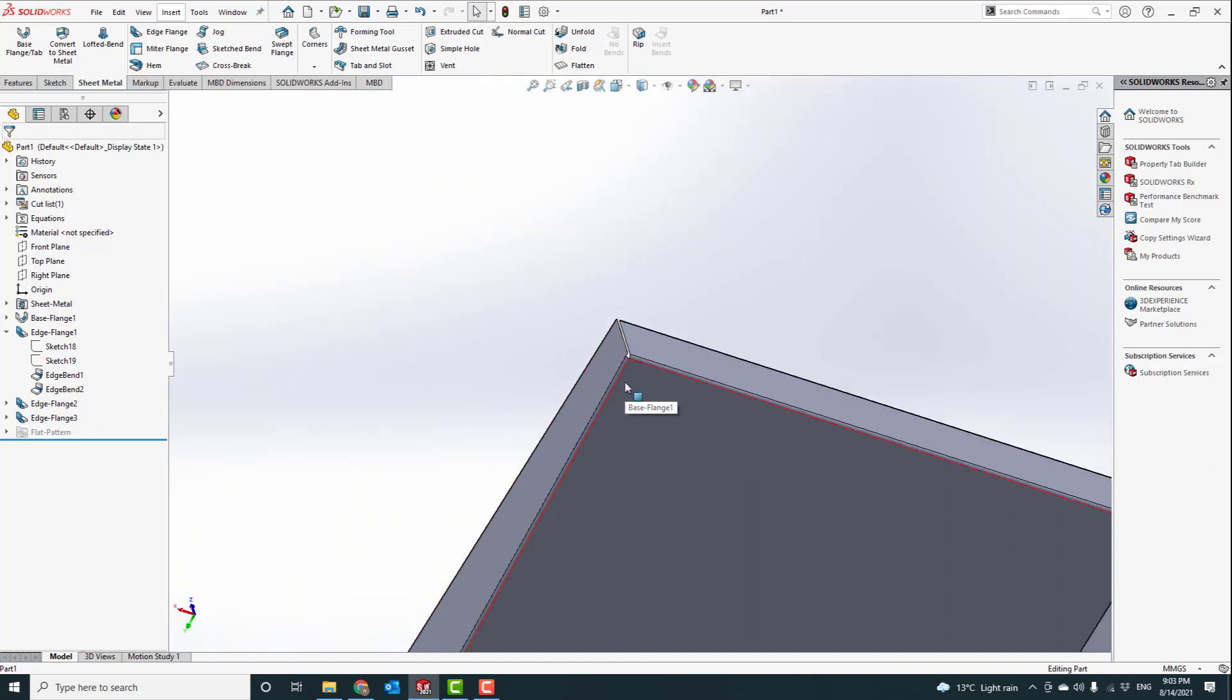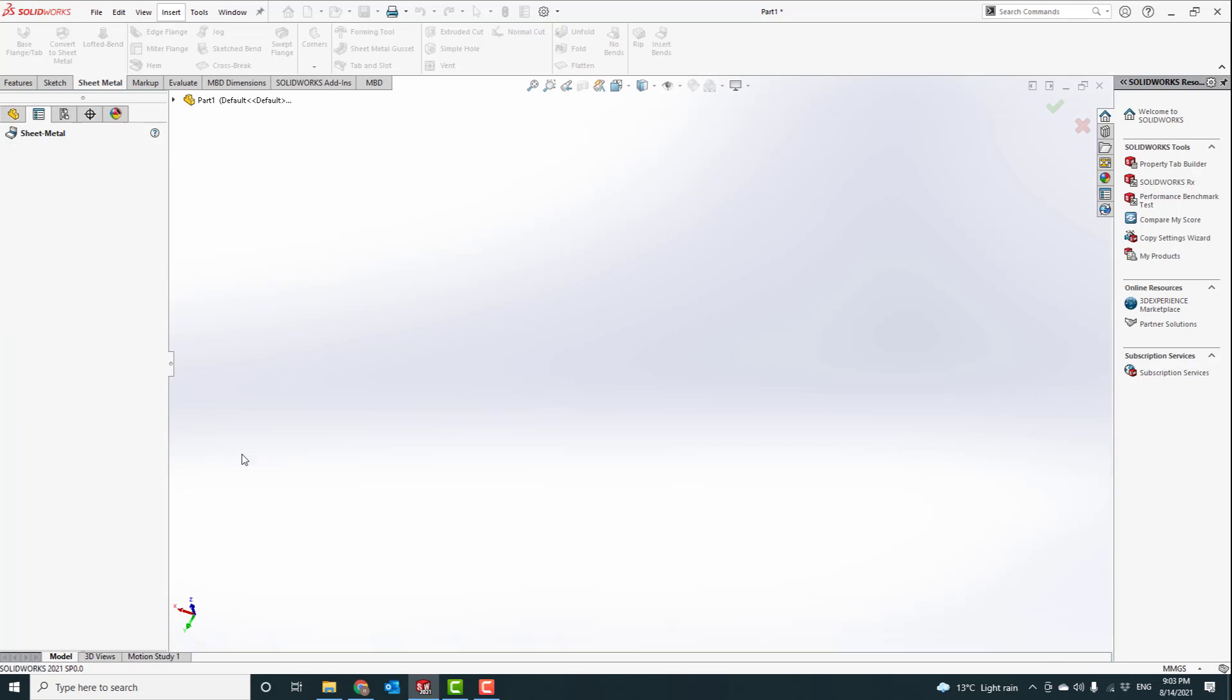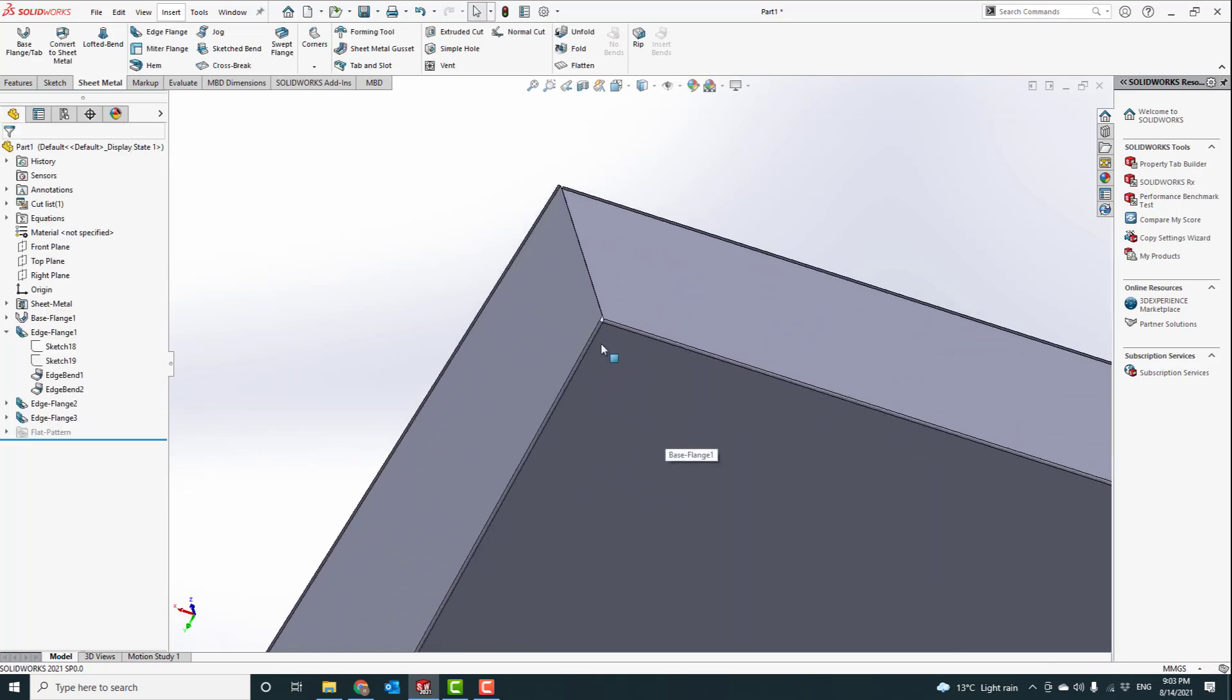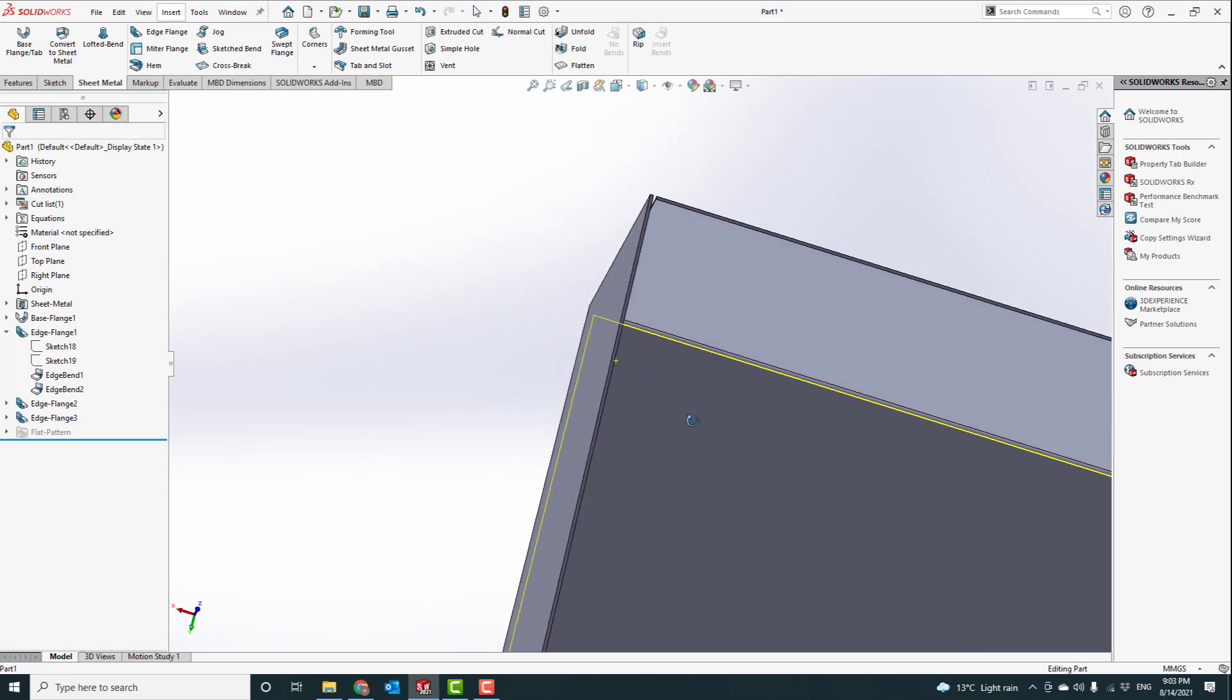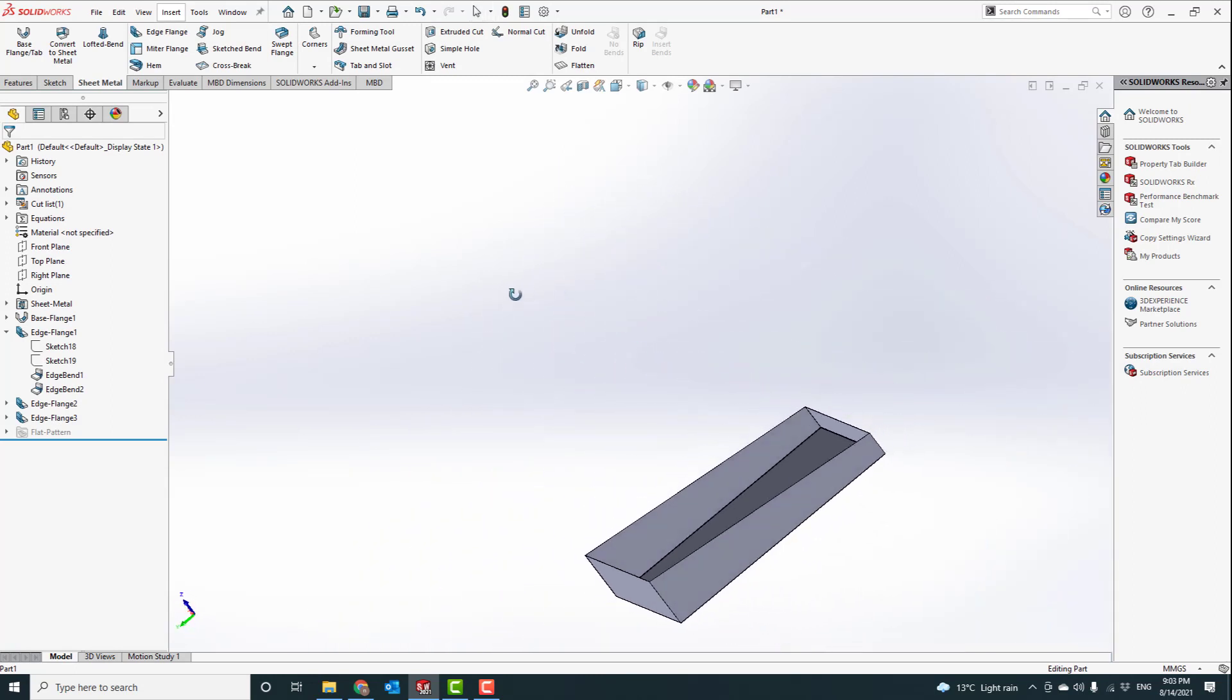Ideally, for 1.2 thick material, normally we can fold it in a very tight radius, with just 1.2 radius. Now you can see it looks much better, much nicer.